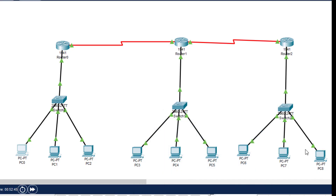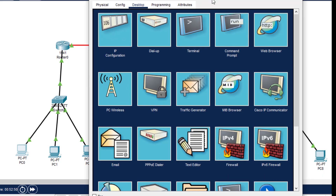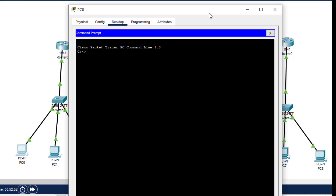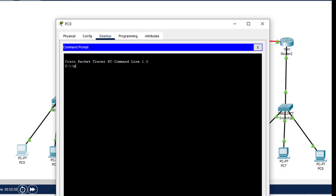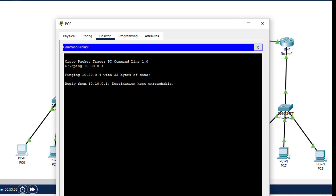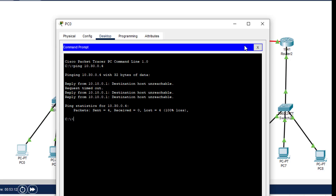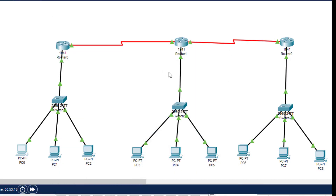We're going to ping any PC on this network from the other network. I am on the leftmost PC and I want to ping the rightmost PC. I'll type ping 10.30.0.4. As you can see, we are getting the reply: destination host is unreachable. So we are getting this message, and now we'll actually configure the routing table using RIP version 2 protocol.